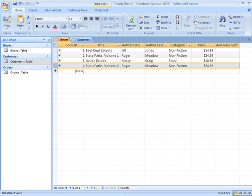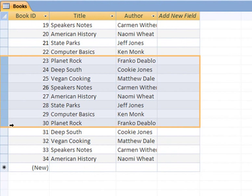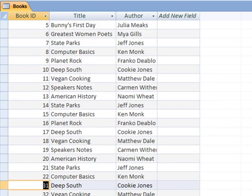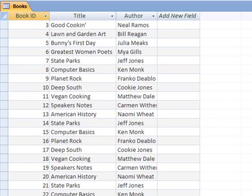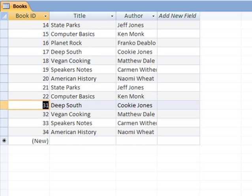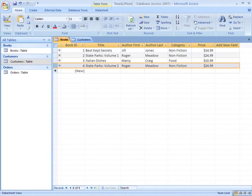When you delete a record, it still auto-numbers, just not in consecutive order. For example, if I delete rows 23 through 30, my table is now numbered 1 through 22, and then starts at 31. But don't worry, this is okay because each of your remaining entries still has a unique ID number.